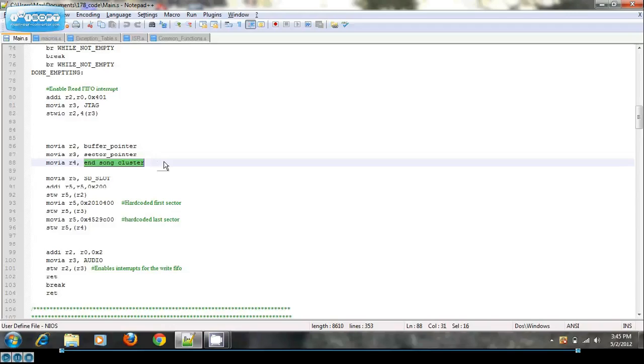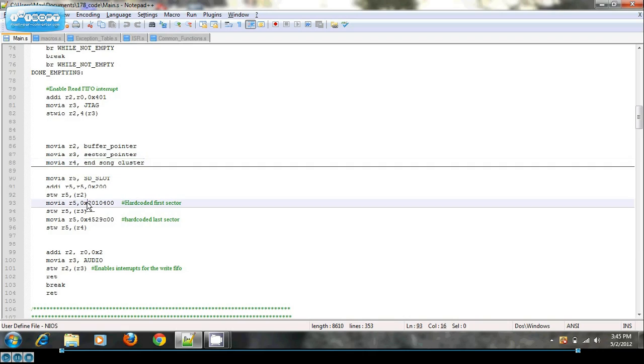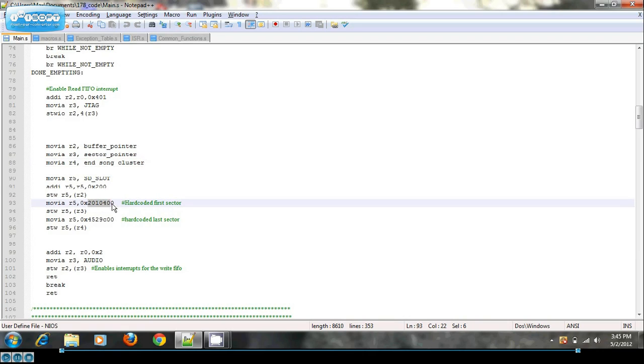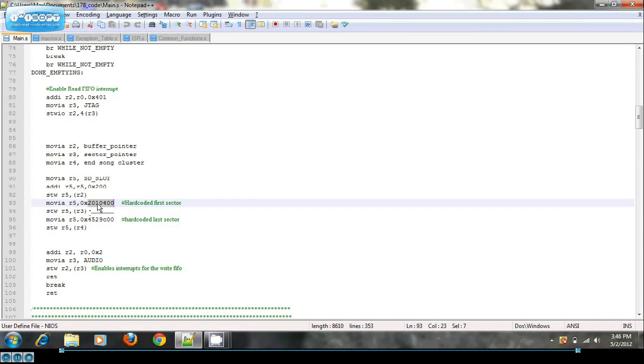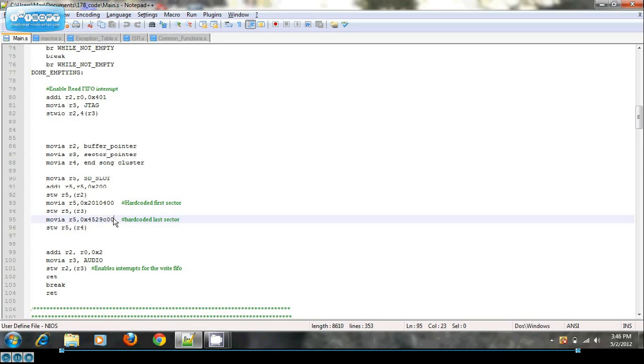So here I've given the first sector of the song to be at this location, hex 2010400, and the end song cluster. These are all hard coded because I do not have a FAT32 code written up.